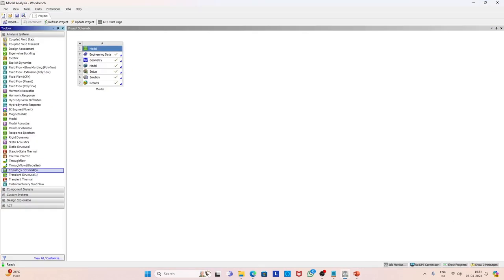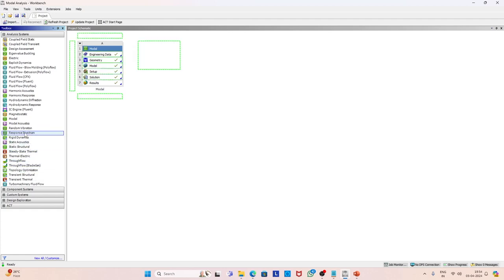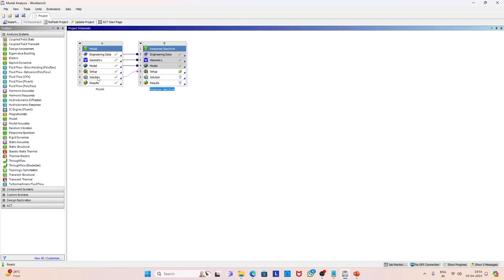Now let us go to the modeling. Here you can see we have the modal analysis done. The next step is response spectrum: we select the response spectrum module, drag it, and link it with the solution of the previous modal analysis module.